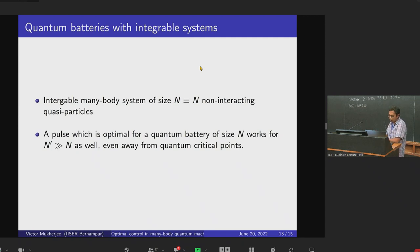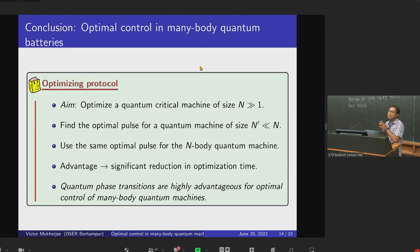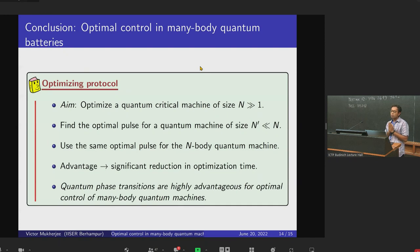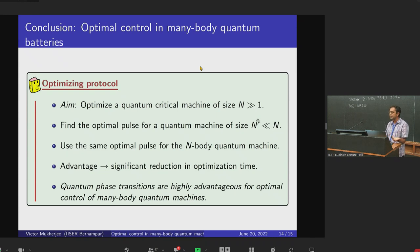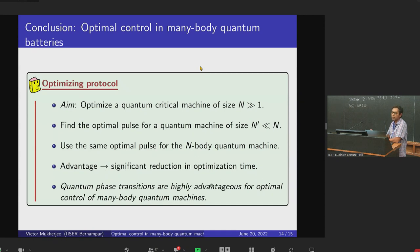In conclusion: we aim to optimize a quantum critical machine of size N much greater than one — I have only shown a battery, but this theory should work for any arbitrary machine or quantum system. We find a pulse for a machine of size N' much less than N, since for large N the Hilbert space dimension is too large for practical optimization. We then use the same optimal pulse for the N-body quantum machine. This works close to quantum critical points, with the advantage of a significant reduction in optimization time. This shows that quantum phase transitions are highly advantageous for optimal control of many-body quantum machines.